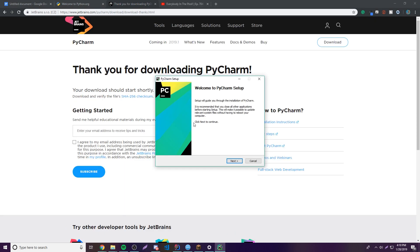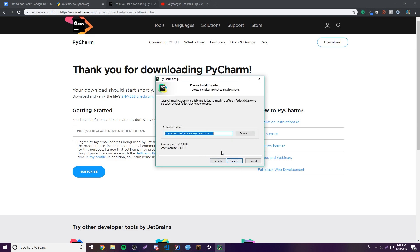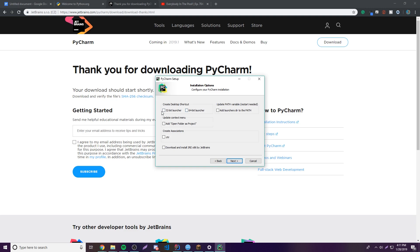PyCharm is done downloading, so let's finish its installation. Click Next, then choose where to install PyCharm — I'll leave it at the default location. Click Next again, then choose your launcher — I'm selecting 64-bit since I have a 64-bit OS. I'm skipping 'Add launcher to PATH' since it requires a restart.